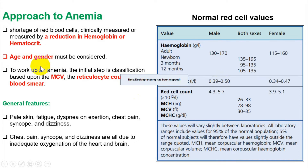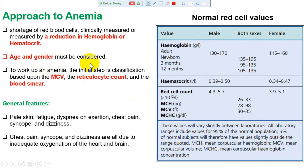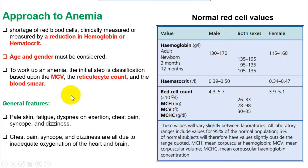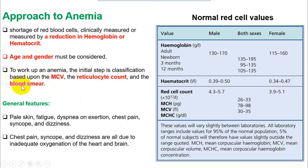When working up anemia, the first step is to look at MCV, reticulocyte count, and blood smear. These are the three most important things to evaluate in any patient and in any question. Whenever there is a question about anemia, look at these three things: MCV, reticulocyte count, and blood smear. If you understand these three things, you can diagnose any disease.